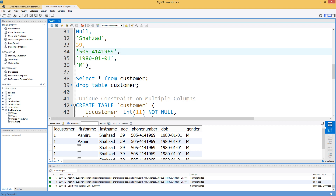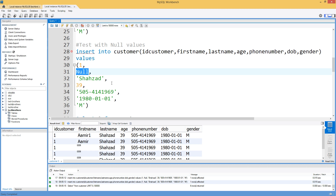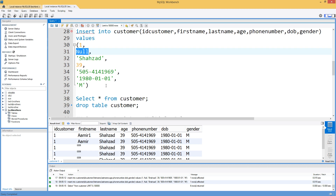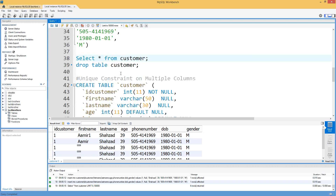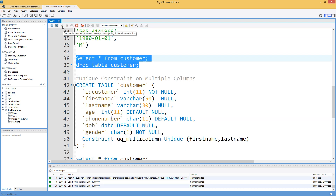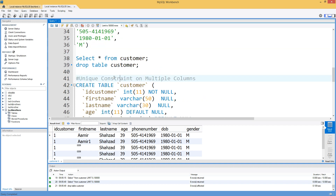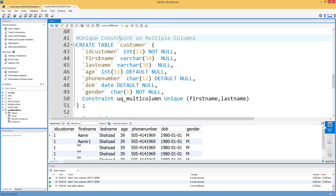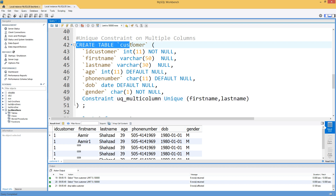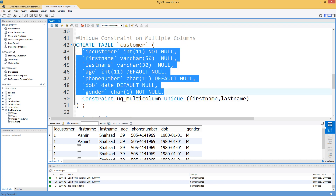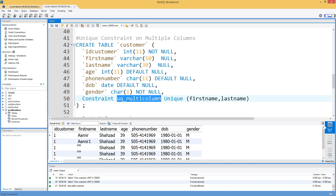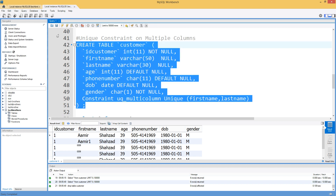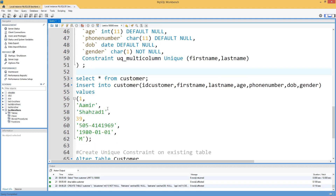MySQL behaves quite differently from Microsoft SQL Server — in SQL Server you can have only one NULL under a unique constraint. Now we are going to drop this table and recreate it with a unique constraint on multiple columns: first name and last name. You use CREATE TABLE, the table name, the list of columns, and at the end CONSTRAINT, constraint name, UNIQUE, and the list of columns. Let's run this script to create the table.